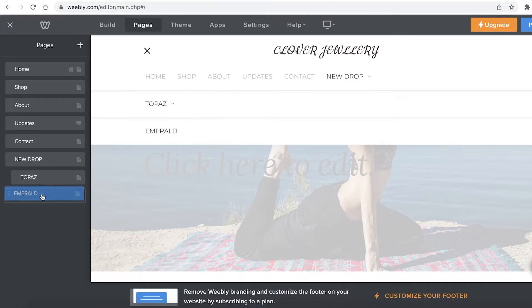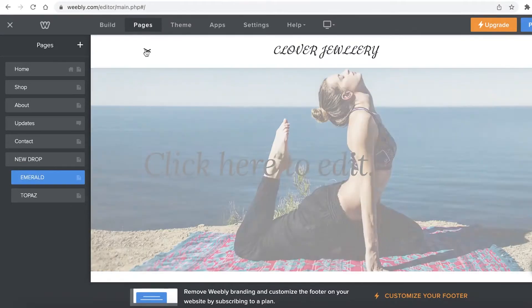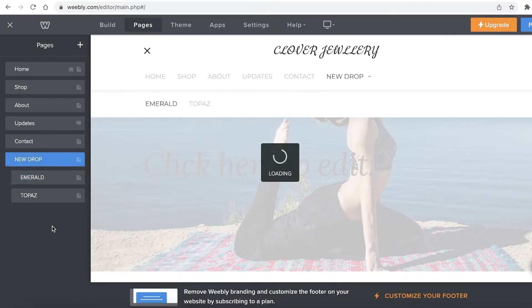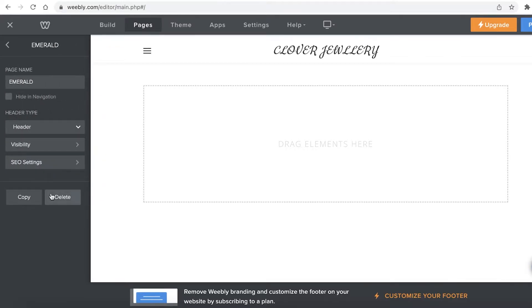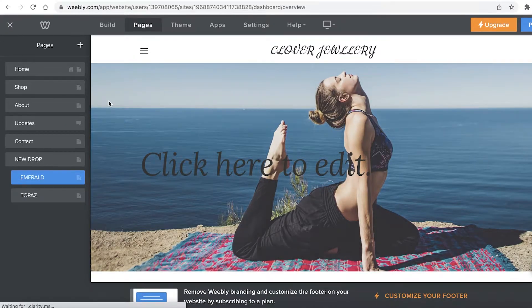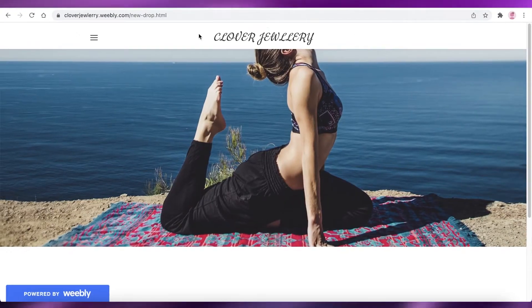You can now see in the navigation panel that both 'Topaz' and 'Emerald' have been added as sub pages to the 'New Drop' section. You can even add sub pages of sub pages if you want. Just don't go overboard — overly long navigations can annoy visitors. Weebly has a very intelligent editor that allows a lot of customization with a simple drag and drop.